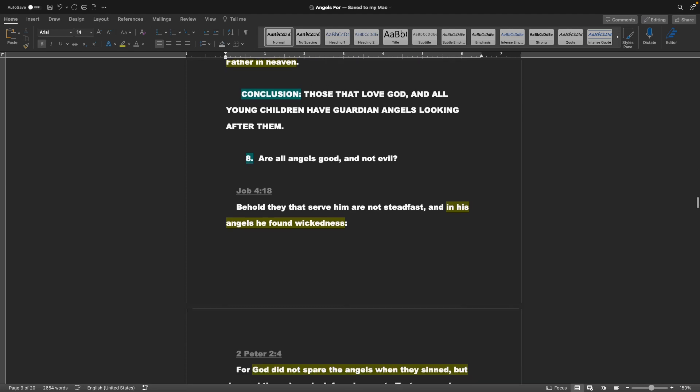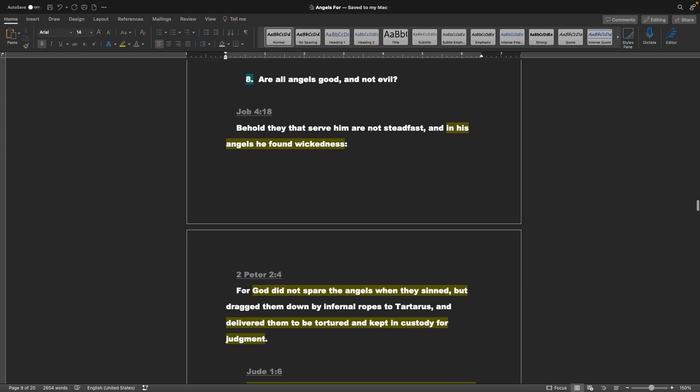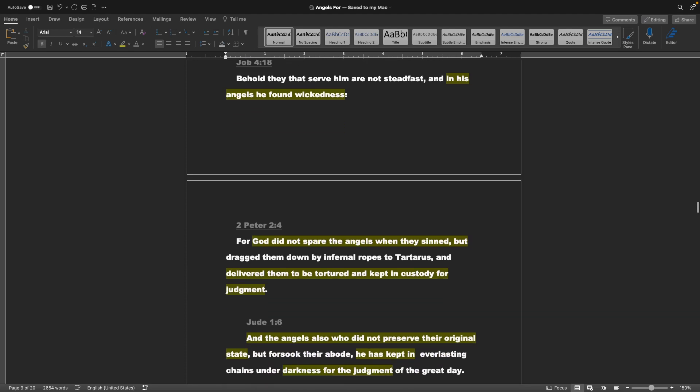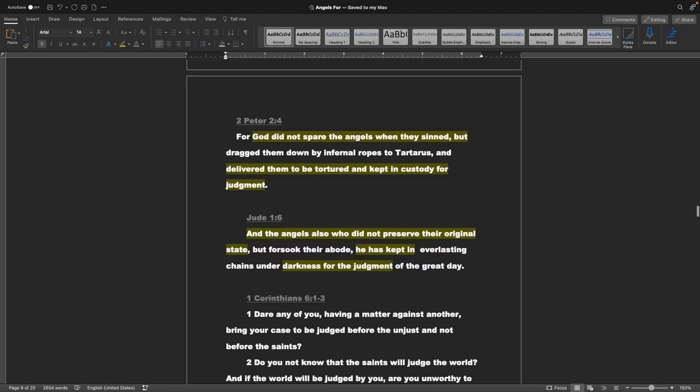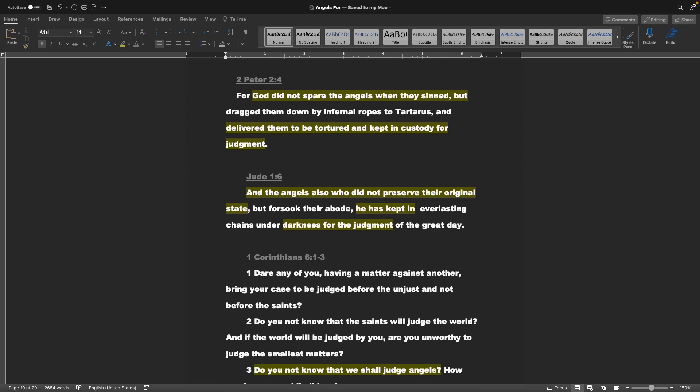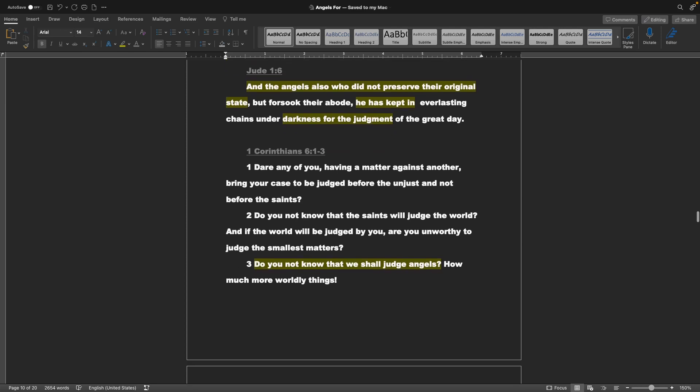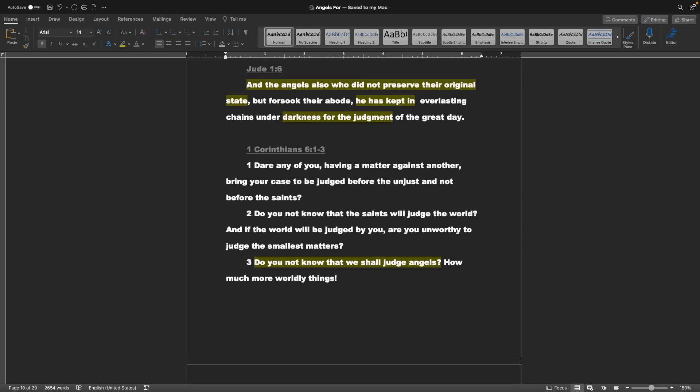Point 8, are all angels good, and not evil? Jumping to Job chapter 4 verse 18: Behold, they that serve him are not steadfast, and in his angels he found wickedness. So, evidently no, there are some evil angels. 2 Peter chapter 2 verse 4: For God did not spare the angels when they sinned, but dragged them down by infernal ropes to Tartarus, and delivered them to be tortured, and kept in custody for judgment. Jude chapter 1 verse 6: And the angels also who did not preserve their original state, but forsook their abode, he has kept in everlasting chains, under darkness for the judgment of the great day.